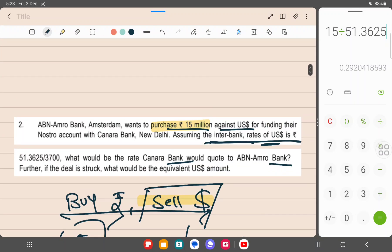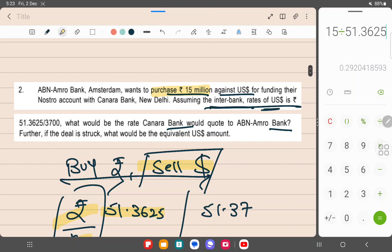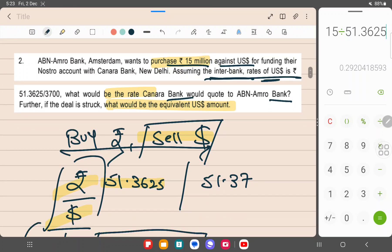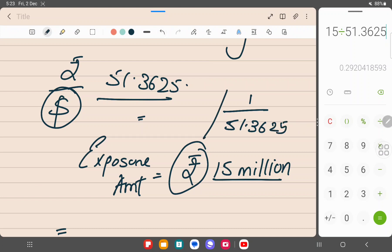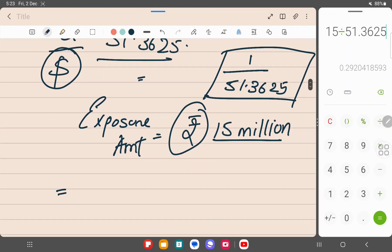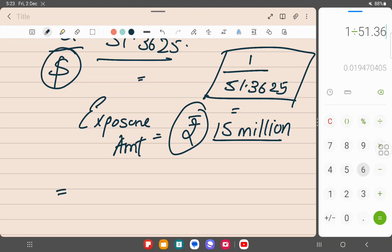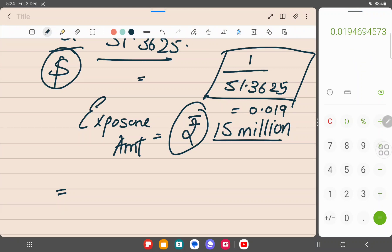And that is what is asked in the question. If you see, what would be the equivalent dollar amount? They are also asking the rate. So what would be the rate? We have selected this is the rate, but the actual rate would be 1 upon 51.3625. Because we have to divide, which will be equal to 0.0194. This is the rate.